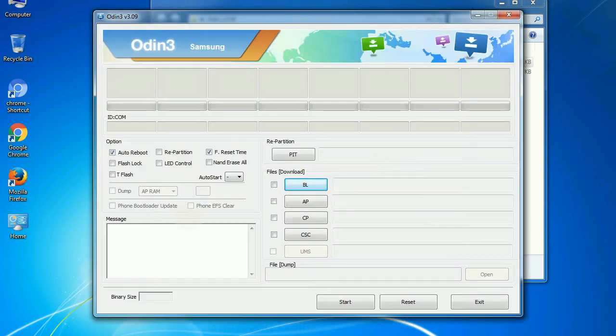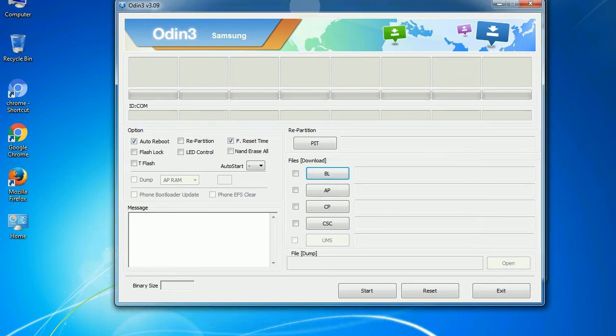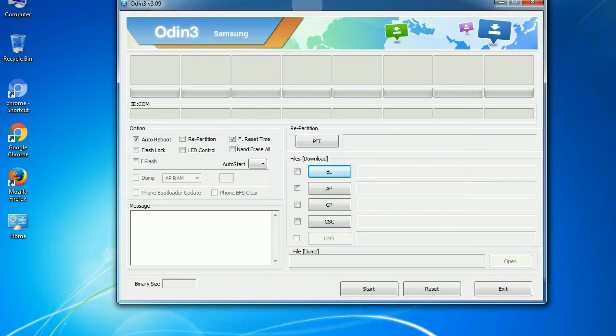First, let's see what the checkbox options do. Auto reboot: This option, when checked, reboots the system automatically after flashing is done.